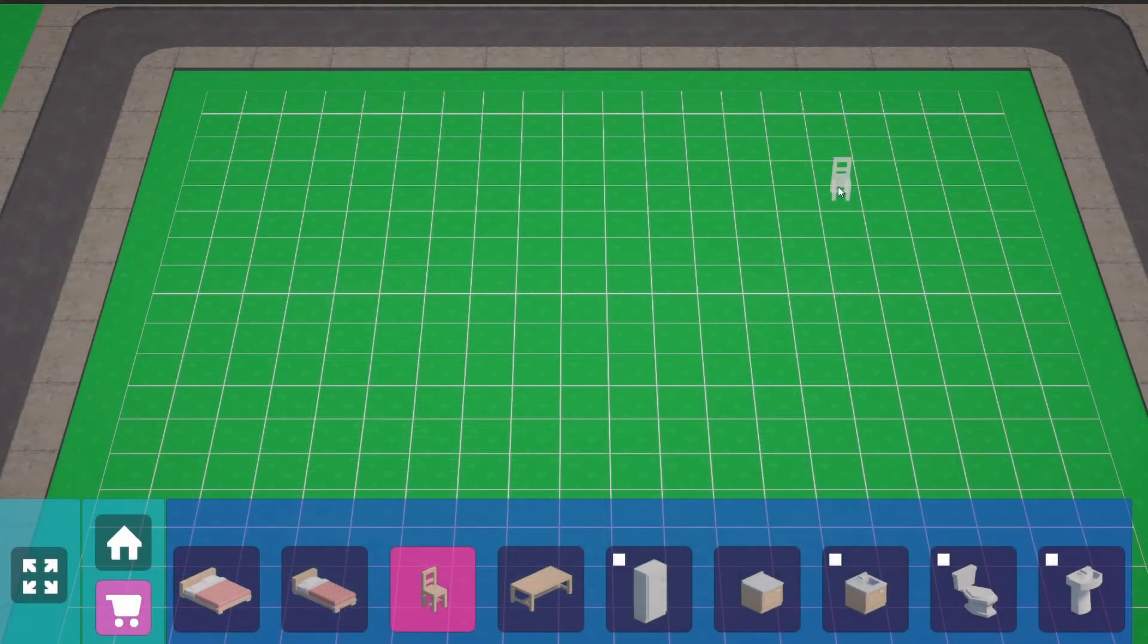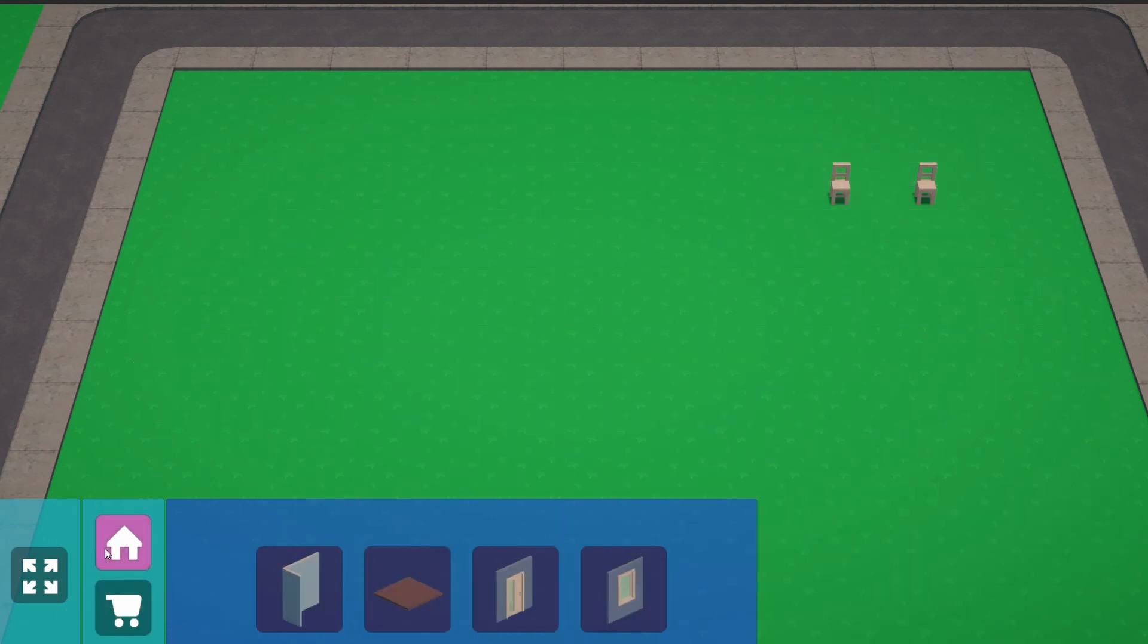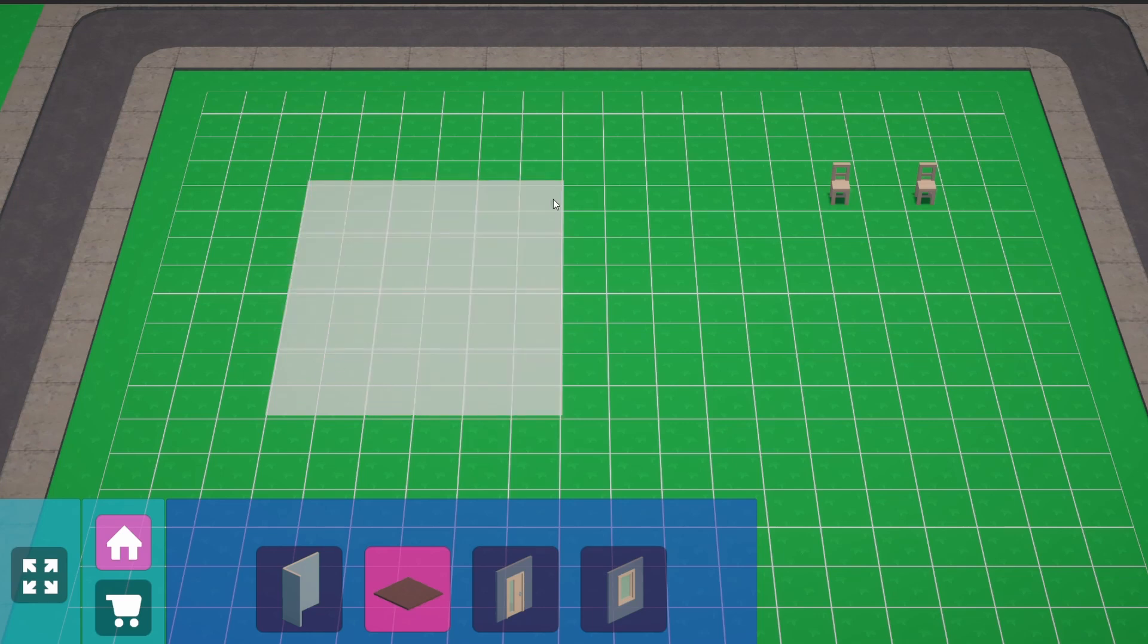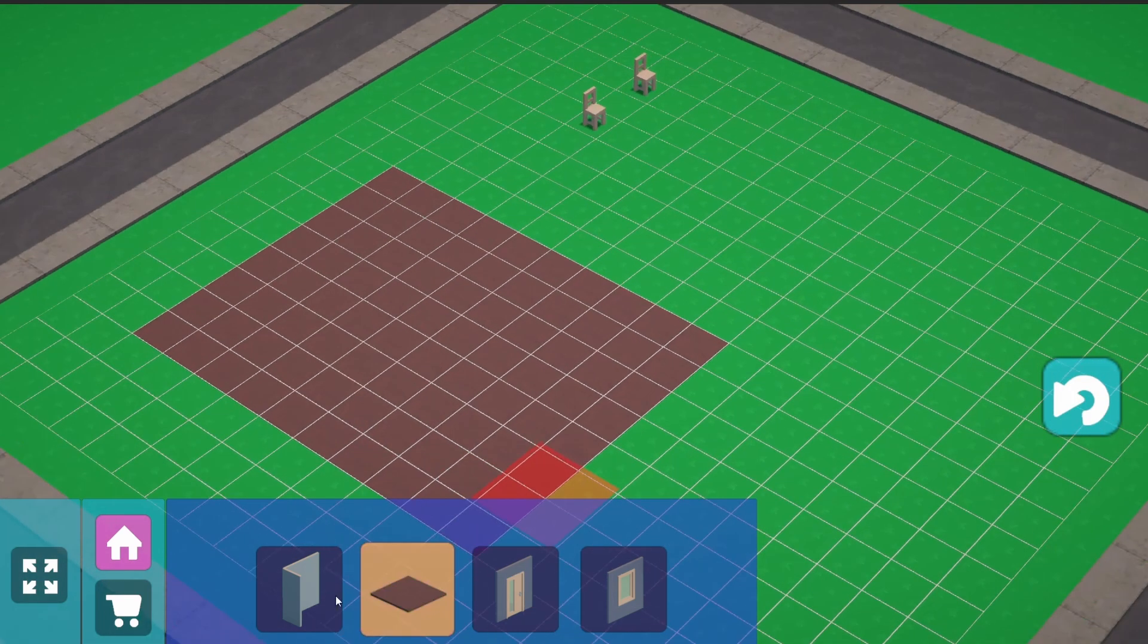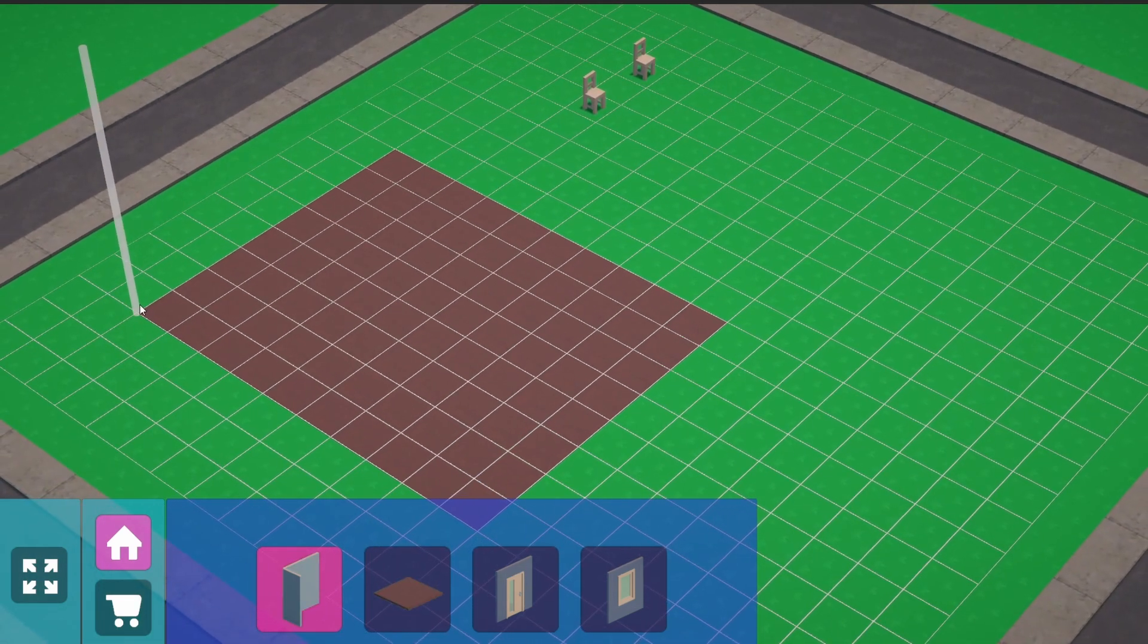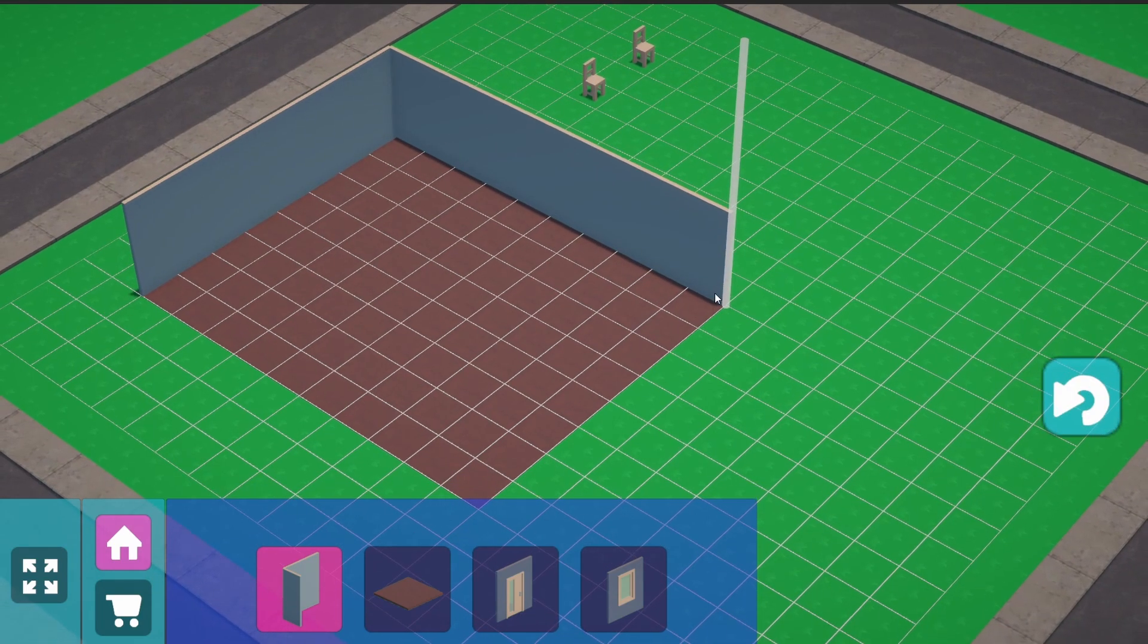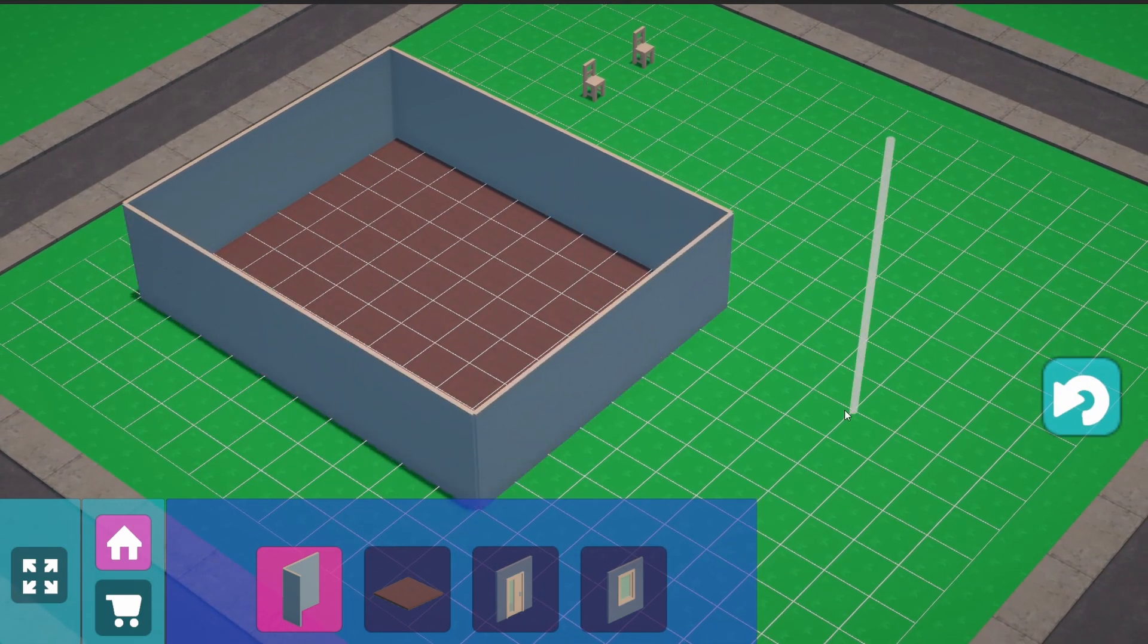Obviously now we can simply place objects by detecting the cell position and instantiating there the object. But now we need to talk about how we can box select the area where we want to place for example our floor or how we can select a path where we want to place our walls.